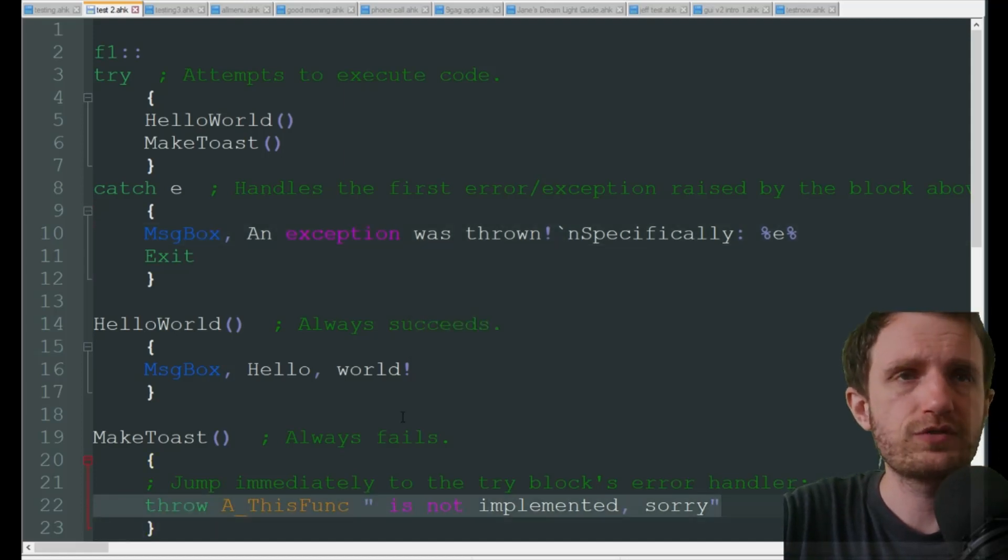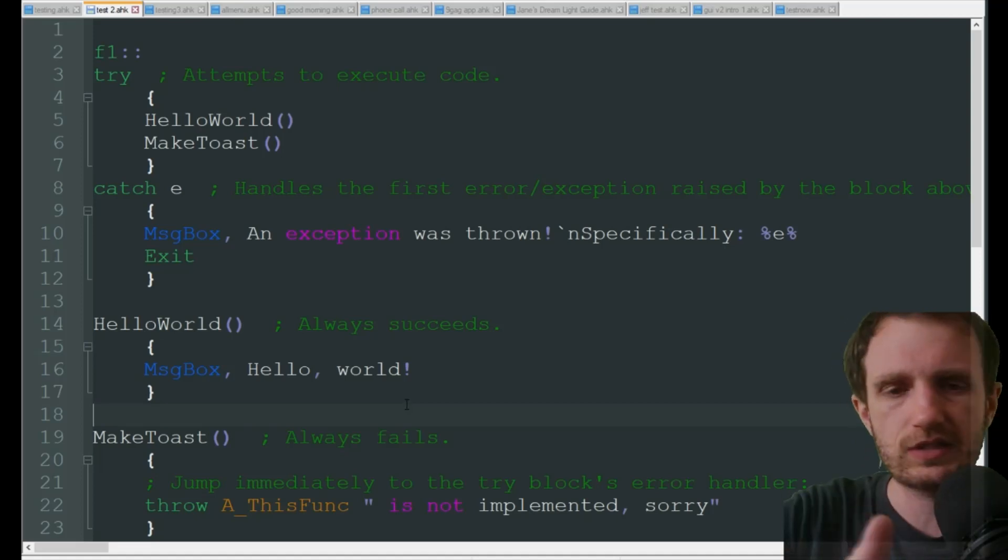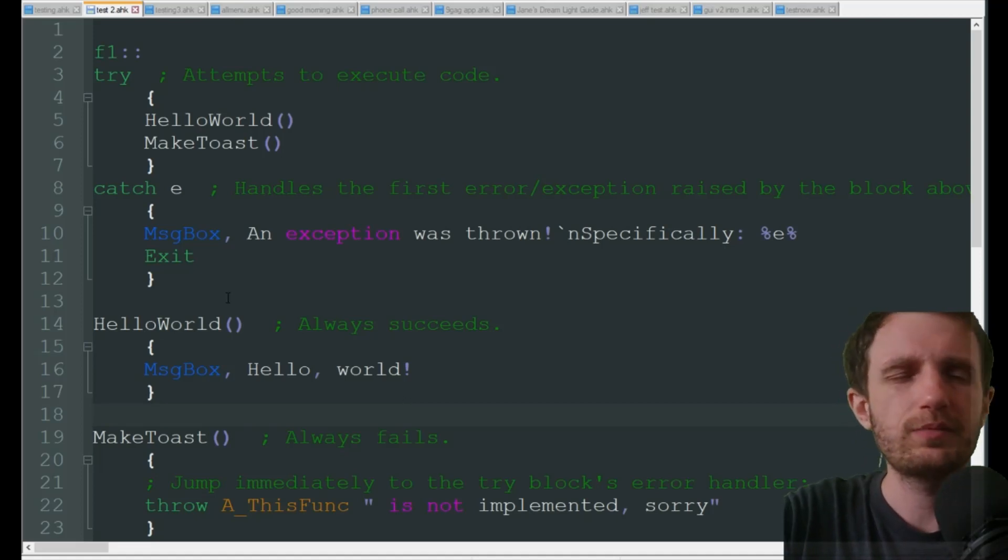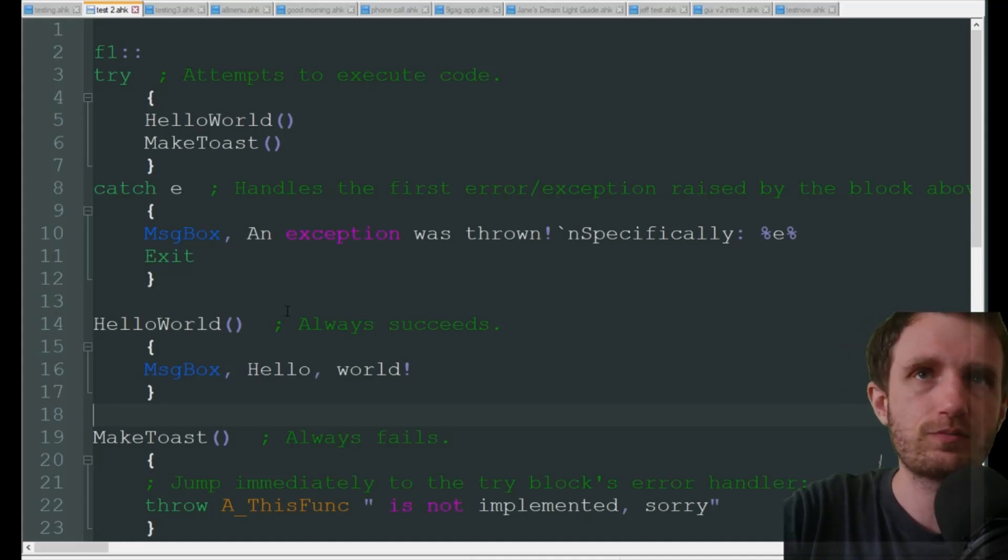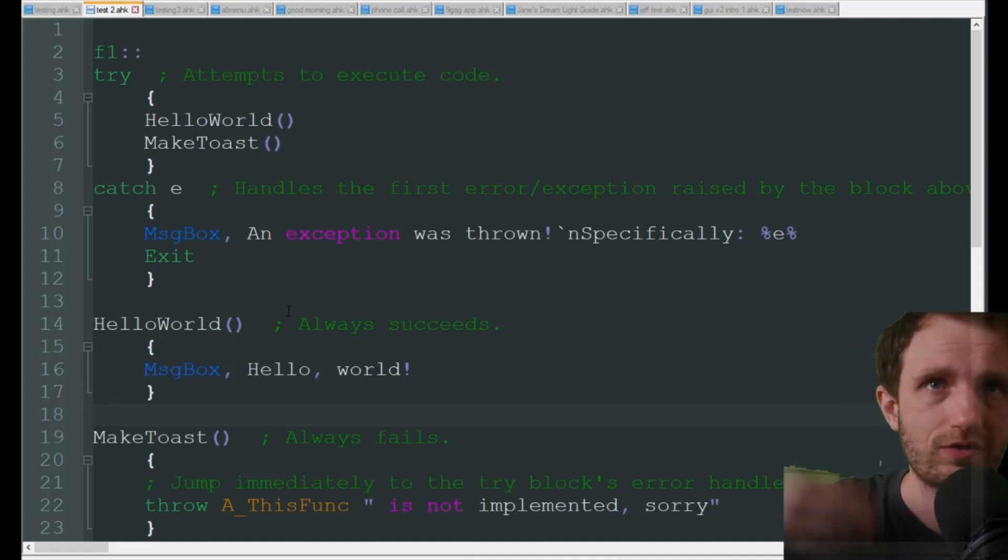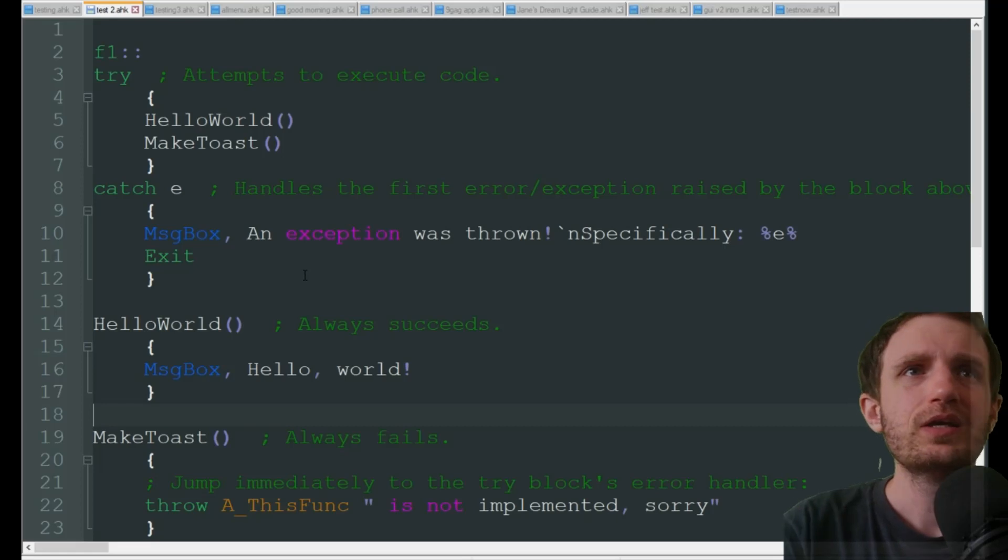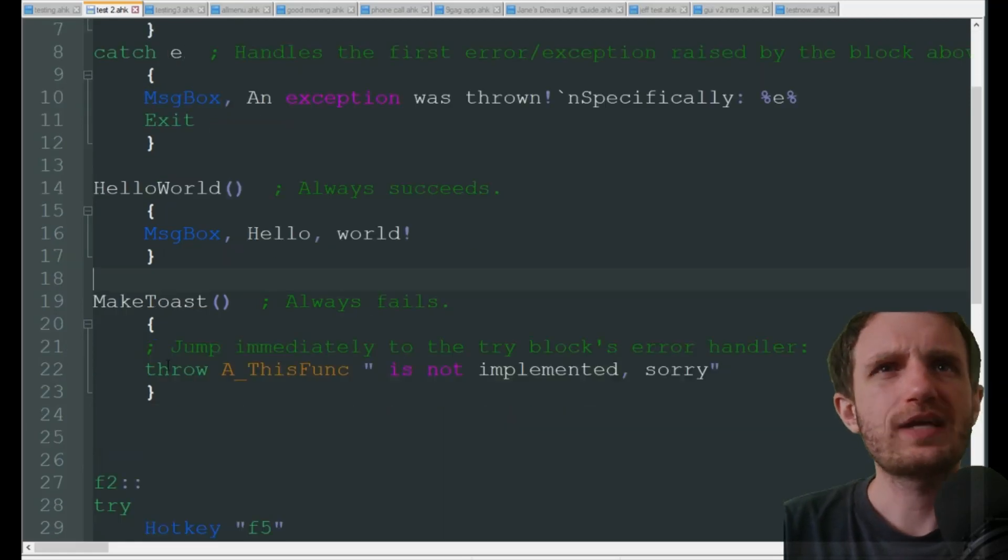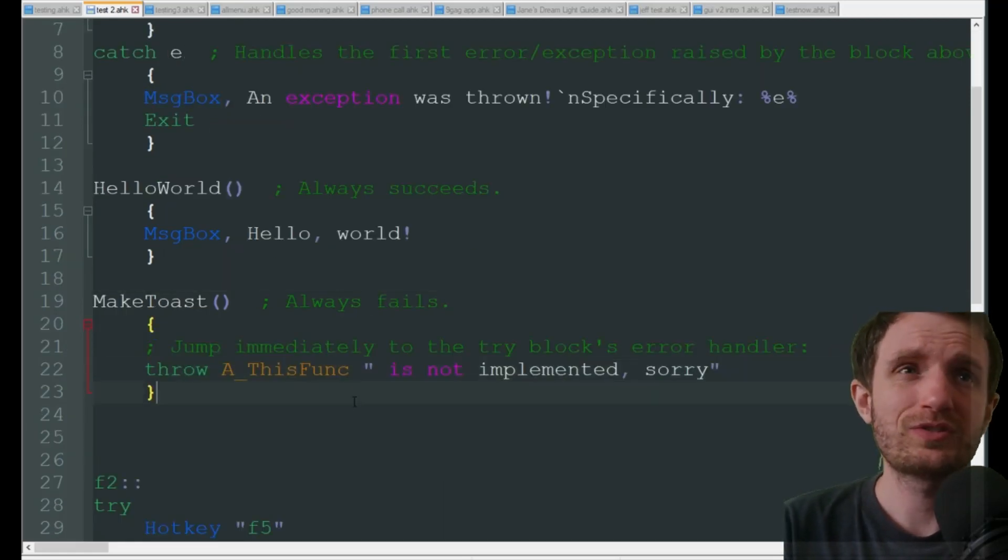We got 'an exception was thrown specifically', and that's what's up here. But now it's going to get what was down here - 'is not implemented, sorry', or whatever you type. It's pretty straightforward. It's great sometimes to put these in different parts of your script.